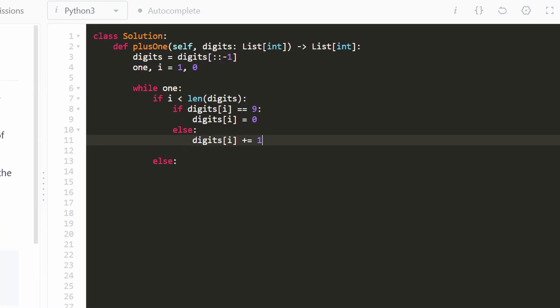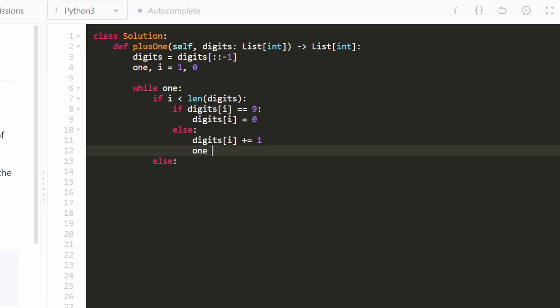And if this was not 9, that means we're not going to have a carry anymore. So we can take this 1 and then change it into a 0 because we don't have a carry anymore. We don't have to continue adding anything. We can take this back down to 0.